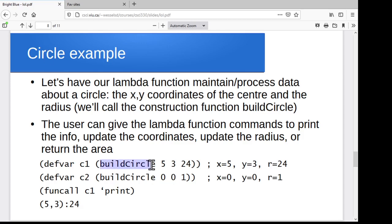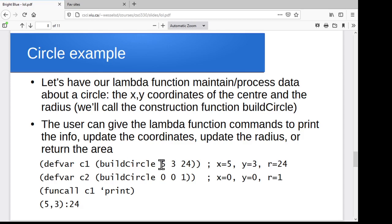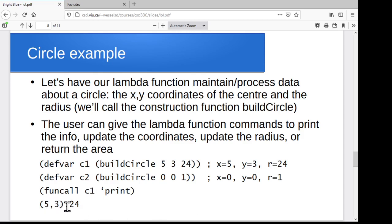What I want to be able to do is call a build-circle function, give it the original x, y coordinates and the initial radius, and have it go off and create the circle, store that data wherever the space is allocated off in the heap, and then return this lambda function that allows me to access the information about that circle. So I'm going to create one where the circle has x, y coordinates 5, 3 and a radius of 24, and another one at the origin with radius of one. Then I do something like pass a print command to the dispatcher for the first circle and it says, okay, that's 5, 3 and it's got radius 24.